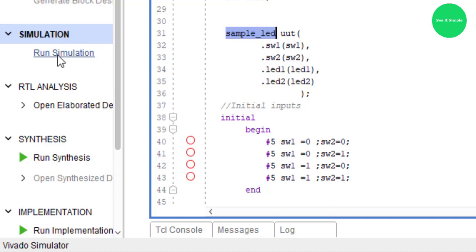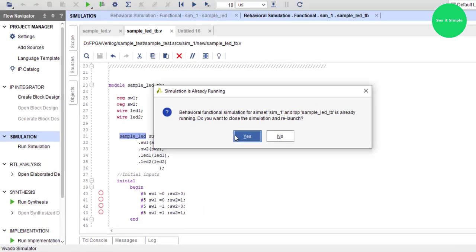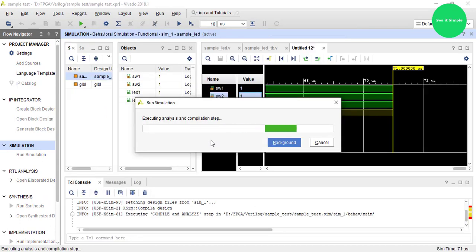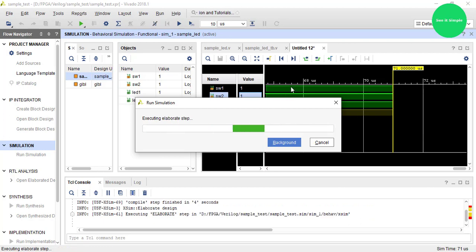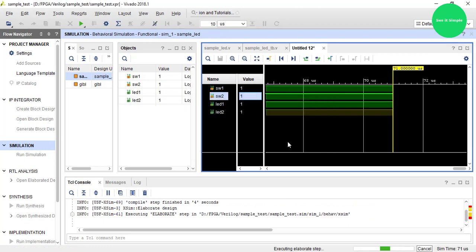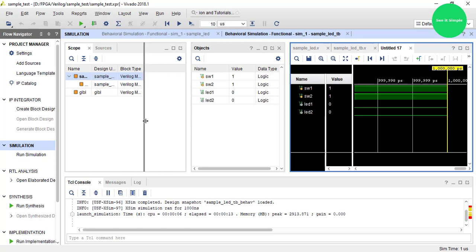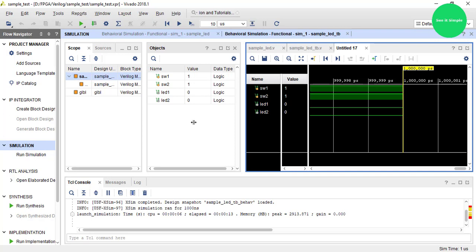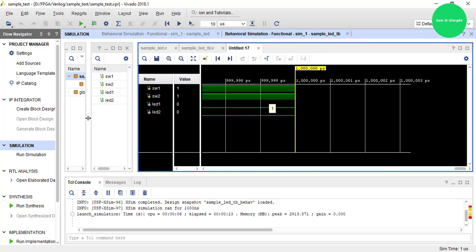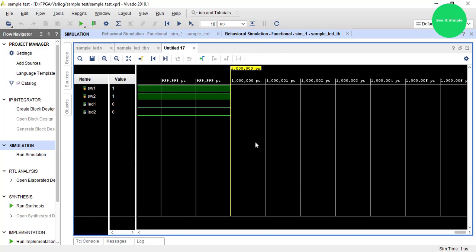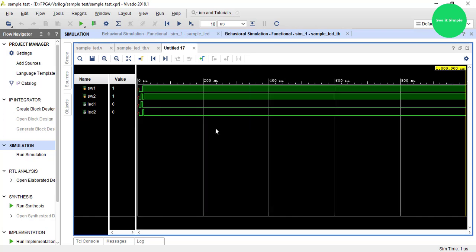Now we are going to run the simulation. Let's simulate and see what's happening. This is before I test the circuit — these are the logic outputs. Let's go to the waveform folder screen.